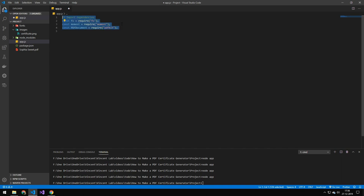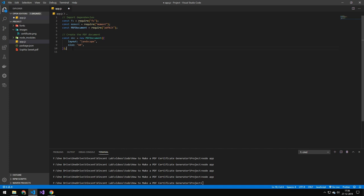So the first thing we want to do here is import FS, Moment, and of course PDFKit. The next thing we're doing here is defining the layout for the PDF. So we're setting the layout to be landscape and the size to be the same as an A4 paper. Essentially we're taking an A4 paper and putting it in landscape mode.